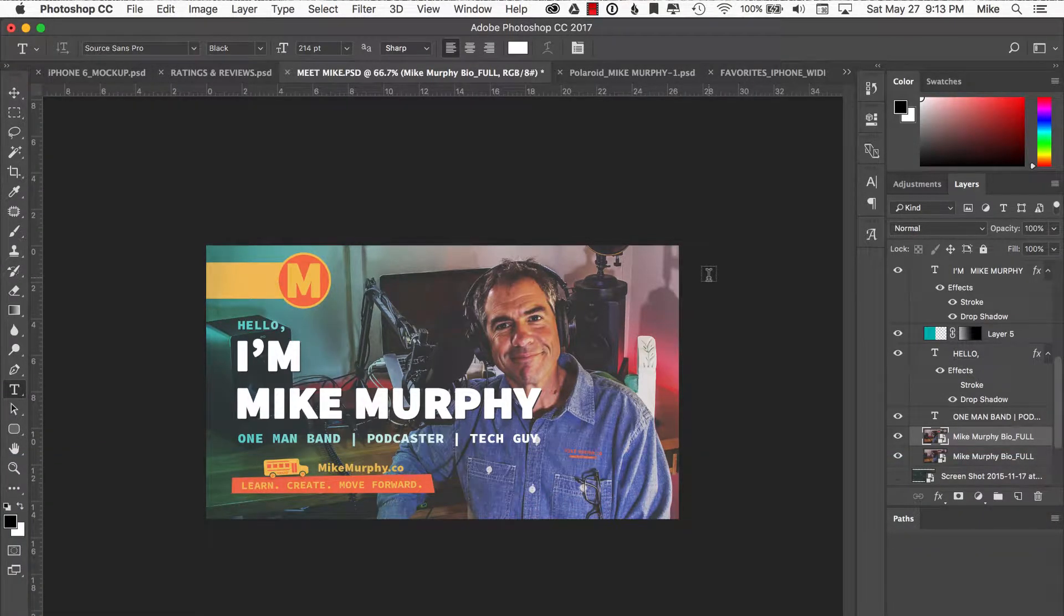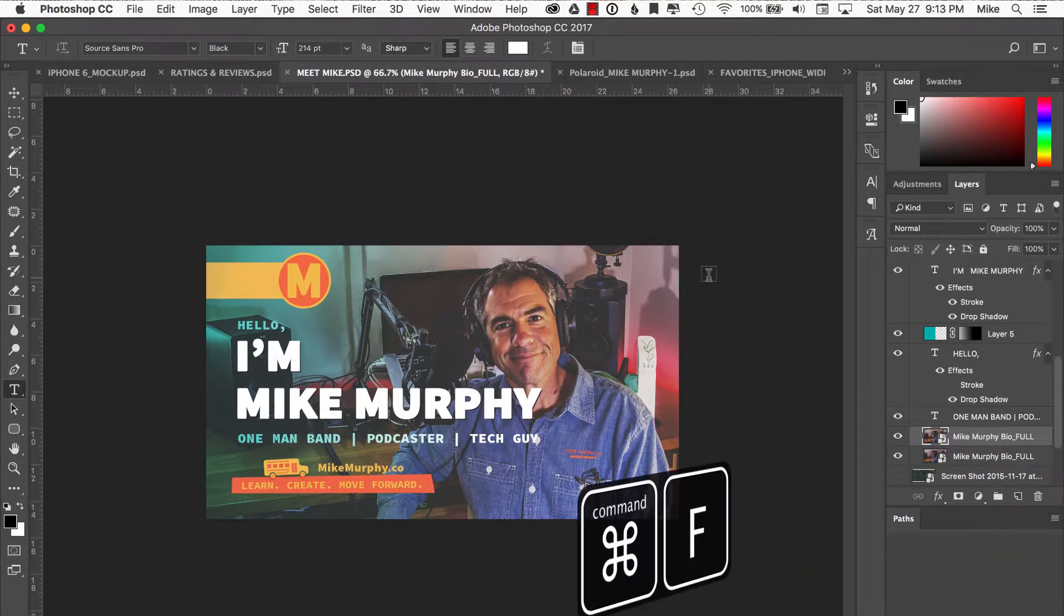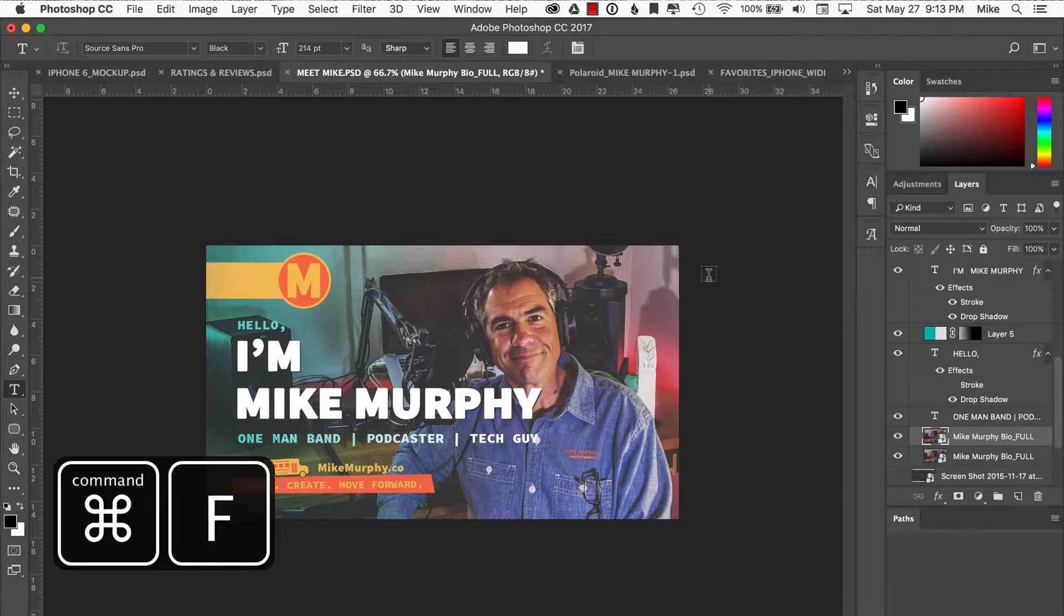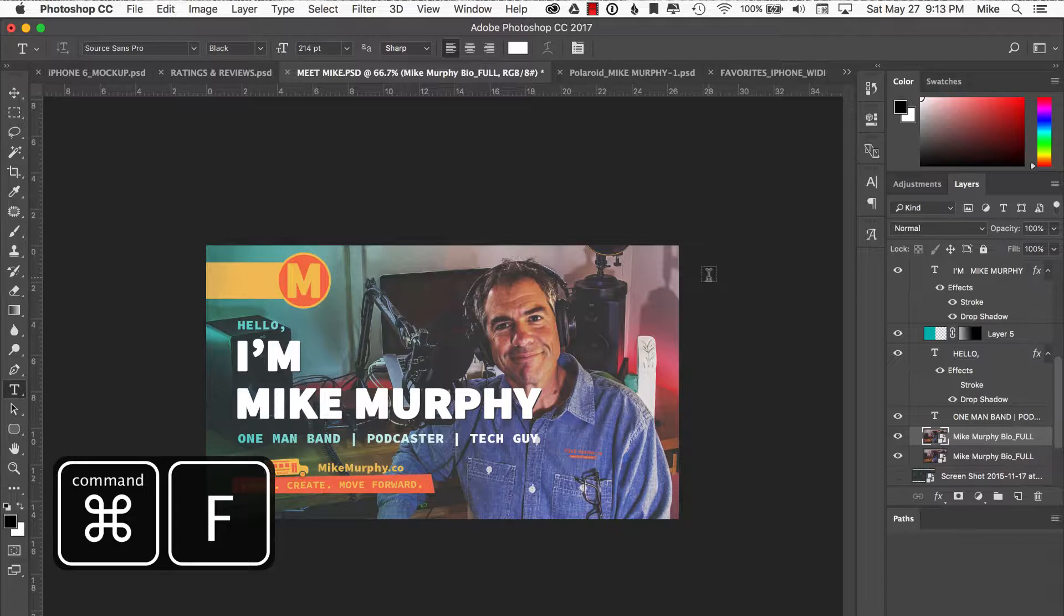Command F is find. That is an old shortcut key. However, what you can do with it now inside of Photoshop is truly amazing and I absolutely love this.